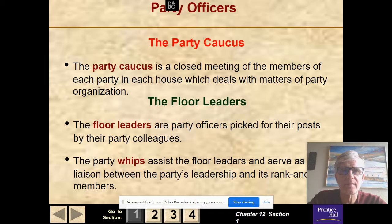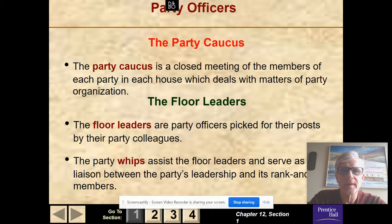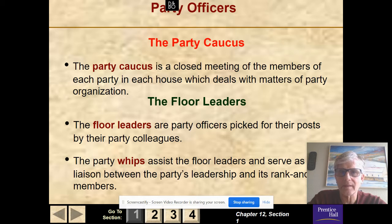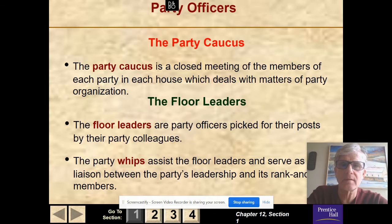The party caucus: each party, the Democrats and Republicans, have their own closed meeting of members of their party in which they deal with matters of party organization. There are floor leaders — party officers picked by their party colleagues. You'll have the majority leader and minority leader in each the House and the Senate. Then you have whips, who assist the floor leaders and serve as a liaison between the party's leadership and its rank and file members. They count votes, see how many votes are up for a bill, and tell the leaders whether it's going to pass or not, or whose arm needs twisting. The whips are for each party.